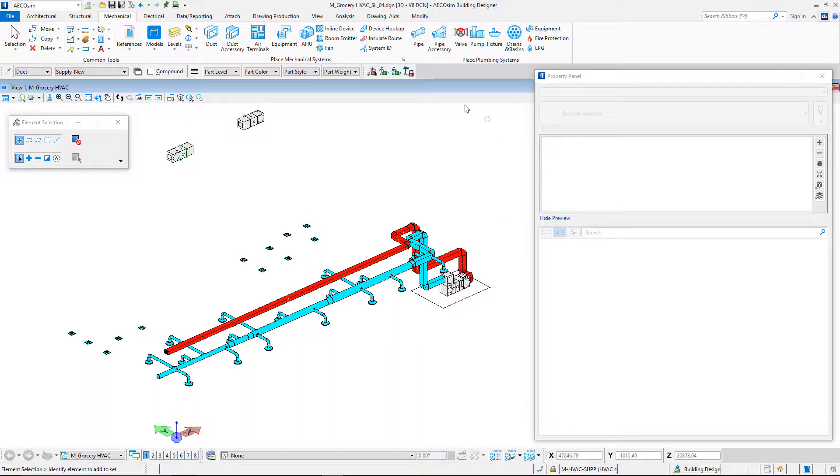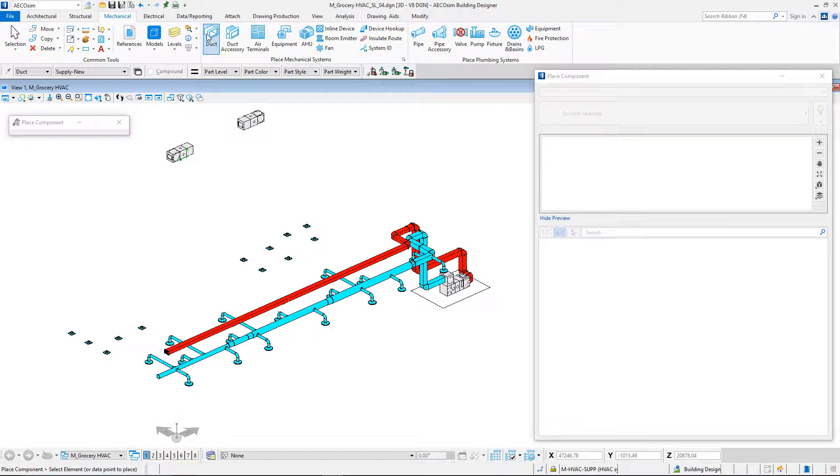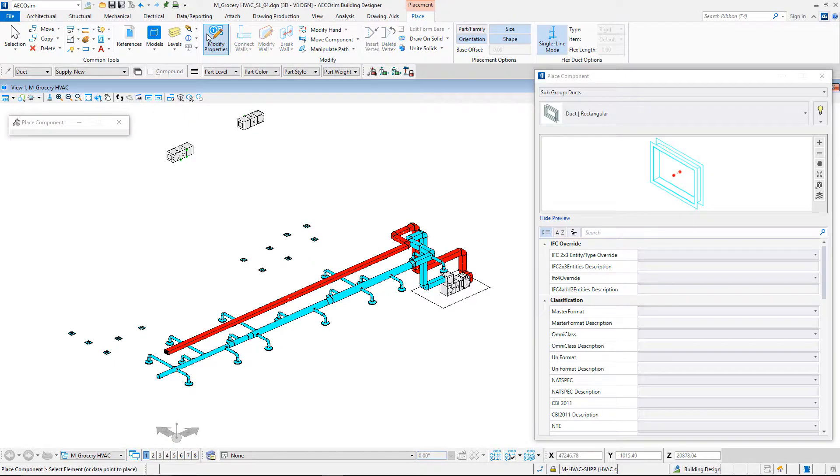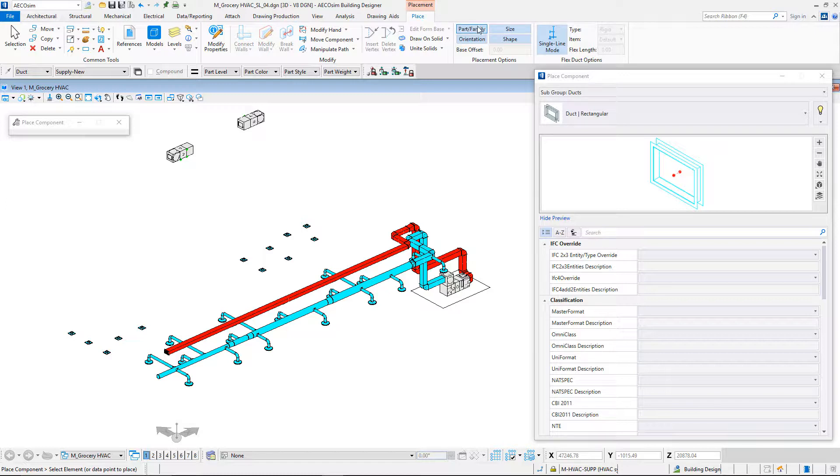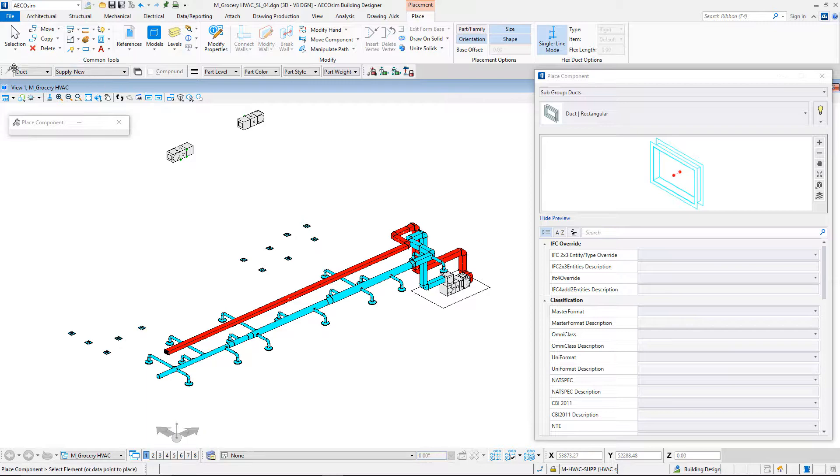We can choose the new component to inherit from the family part, orientation, size and shape. In this case, we will make sure that our duct is supplying new without referring to an existing component in the drawing.